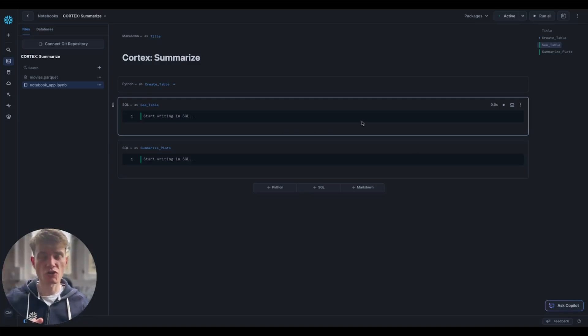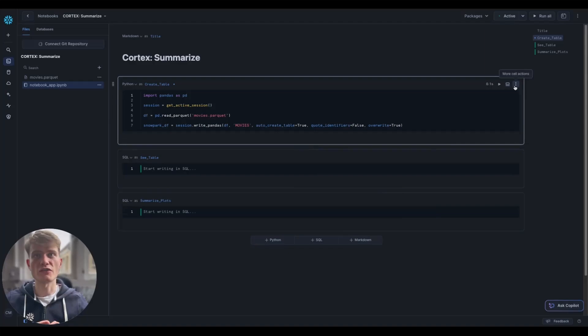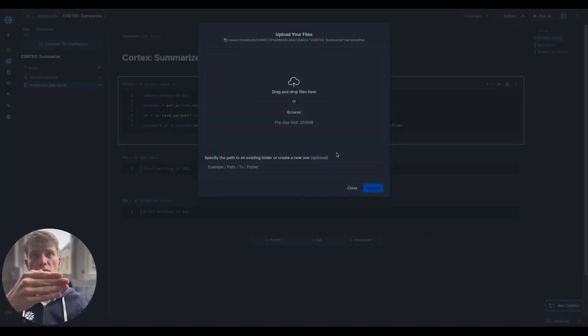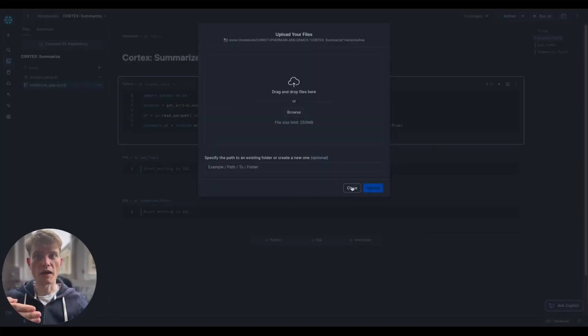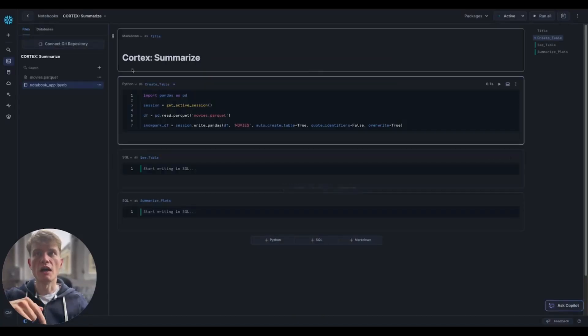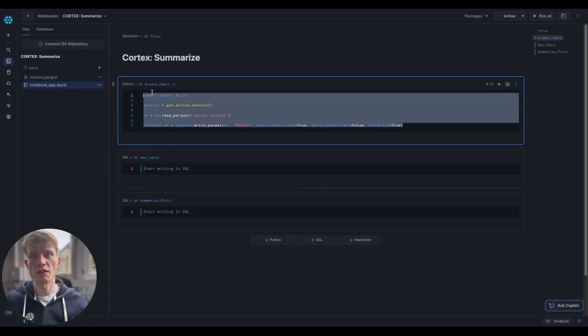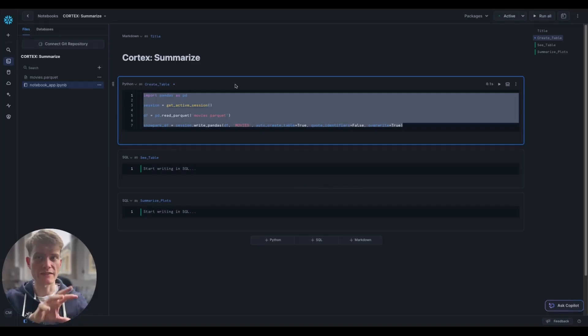If you've not been watching previous videos, then I just want to draw your attention to this section. You do want to upload movies.parquet. You should see the link to that below. I'm going to upload that and just run this code here, which will create that table.